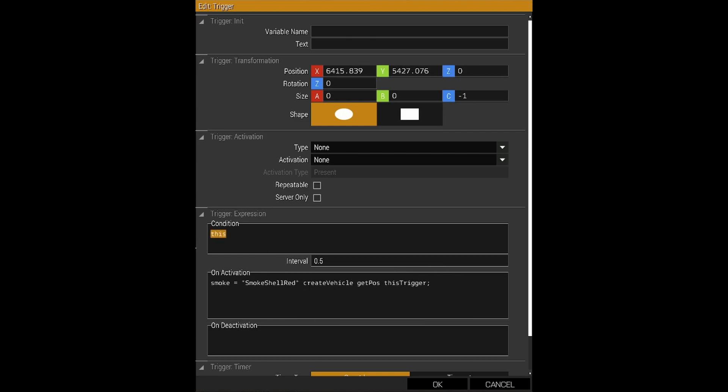And then what we're going to do in condition, we're just going to put on start like that. That's all you need to do.